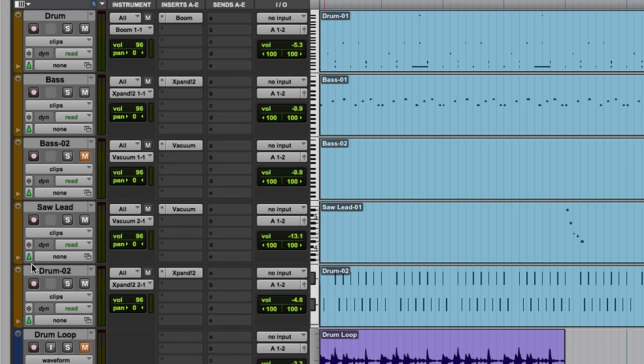Tick-based content will conform to the session tempo, maintaining a fixed bar and beat location, even if the session tempo changes.